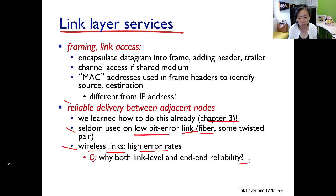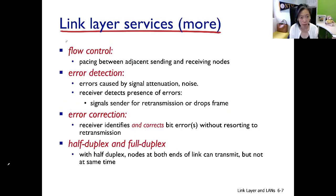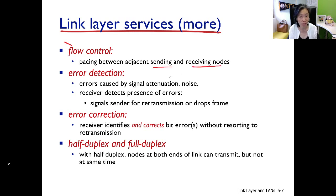But why implement reliable delivery at the link layer? Because TCP can handle it anyway. The third function is flow control — pacing the sending rate so that the sending node does not overwhelm the receiving node.